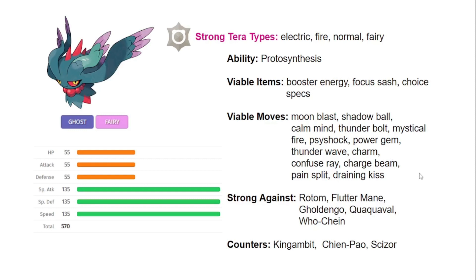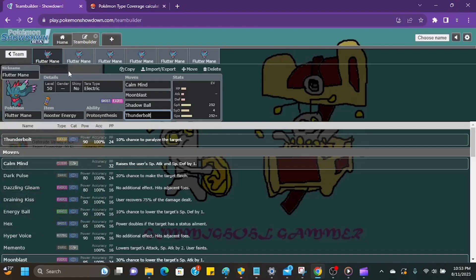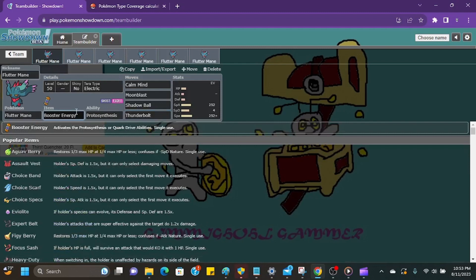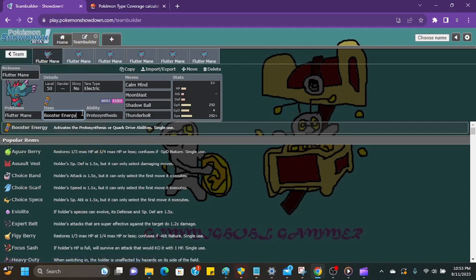So let's go ahead and hop into Pokemon Showdown and take a look at its movesets. All right, so we can see this first moveset. This is one of my favorite movesets for Fluttermane. We're going with that Terra Electric here. I think Booster Energy is just the best item to use on Fluttermane. Just getting that plus one speed is so nice, and it allows you to speed tie any other Fluttermane you're going to run into, whether they're going Scarf or Booster Energy.